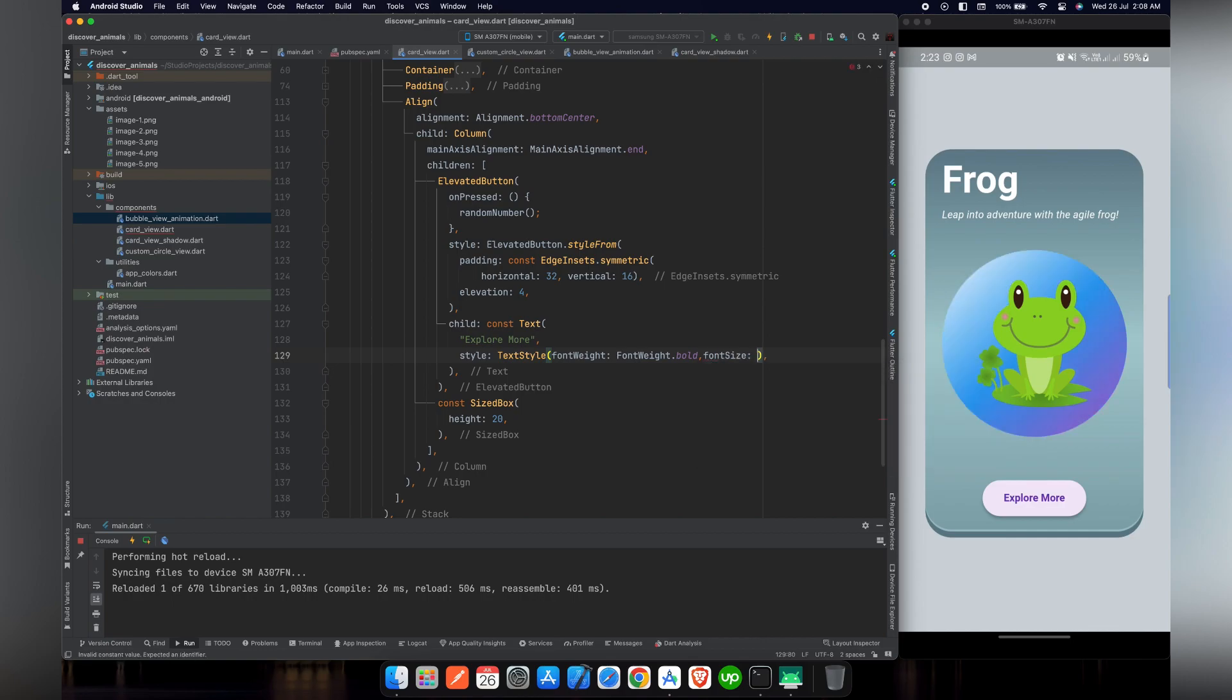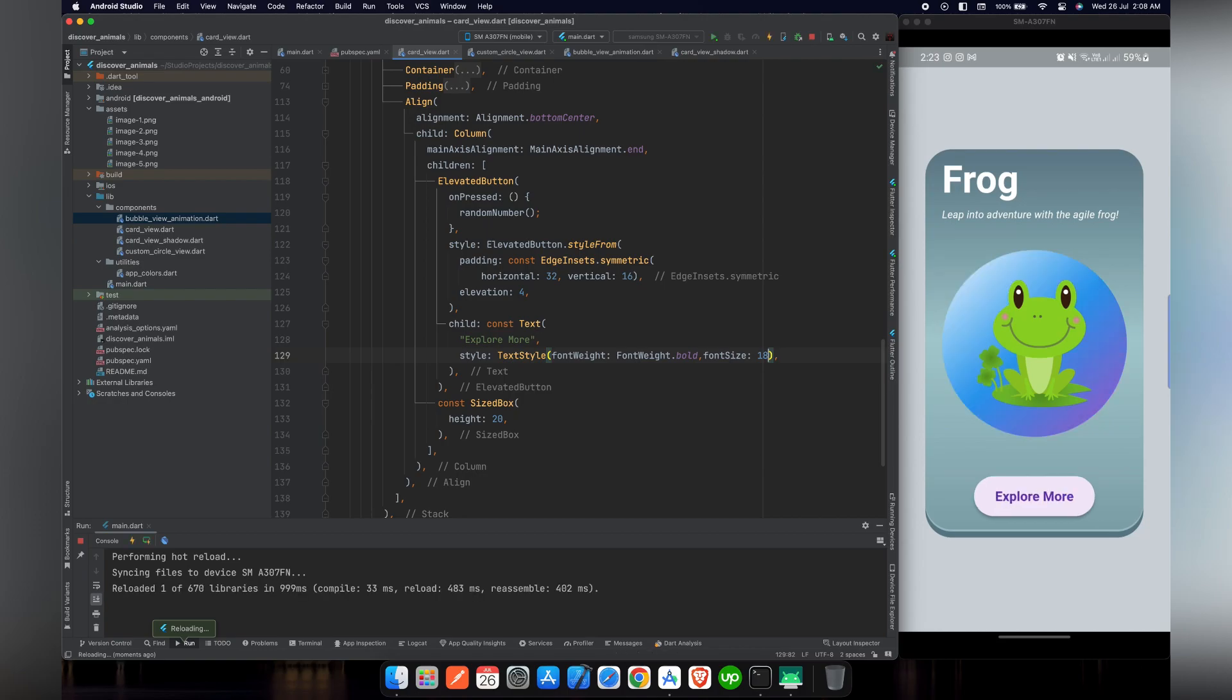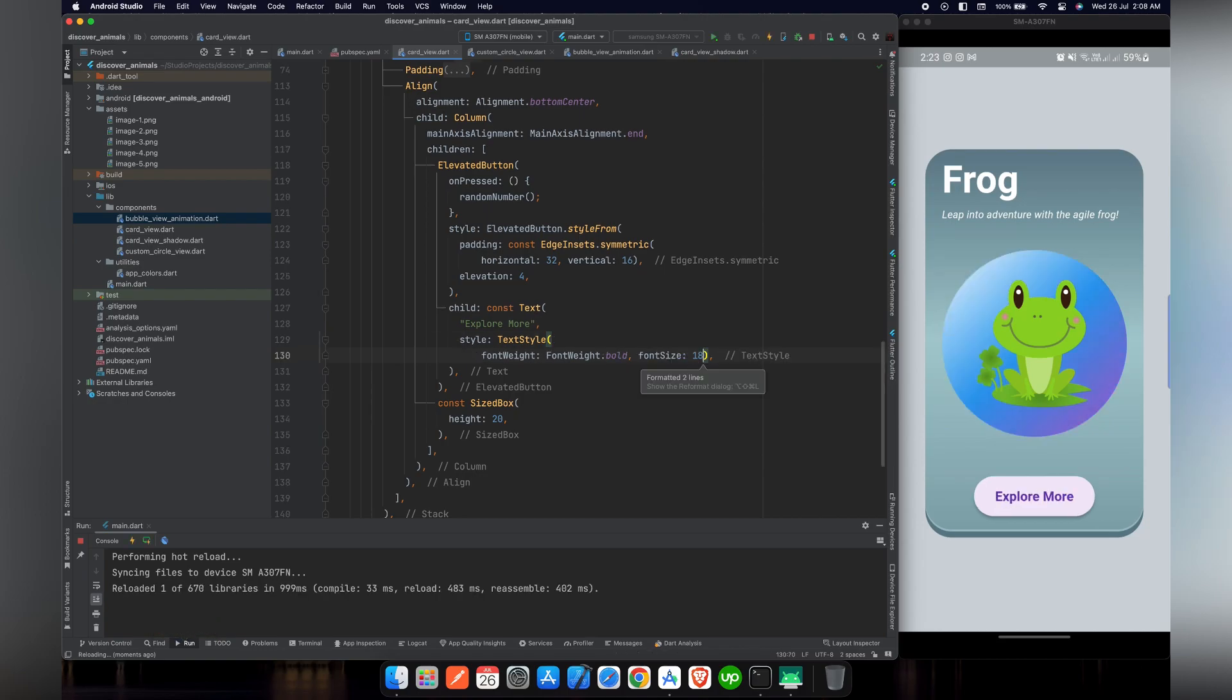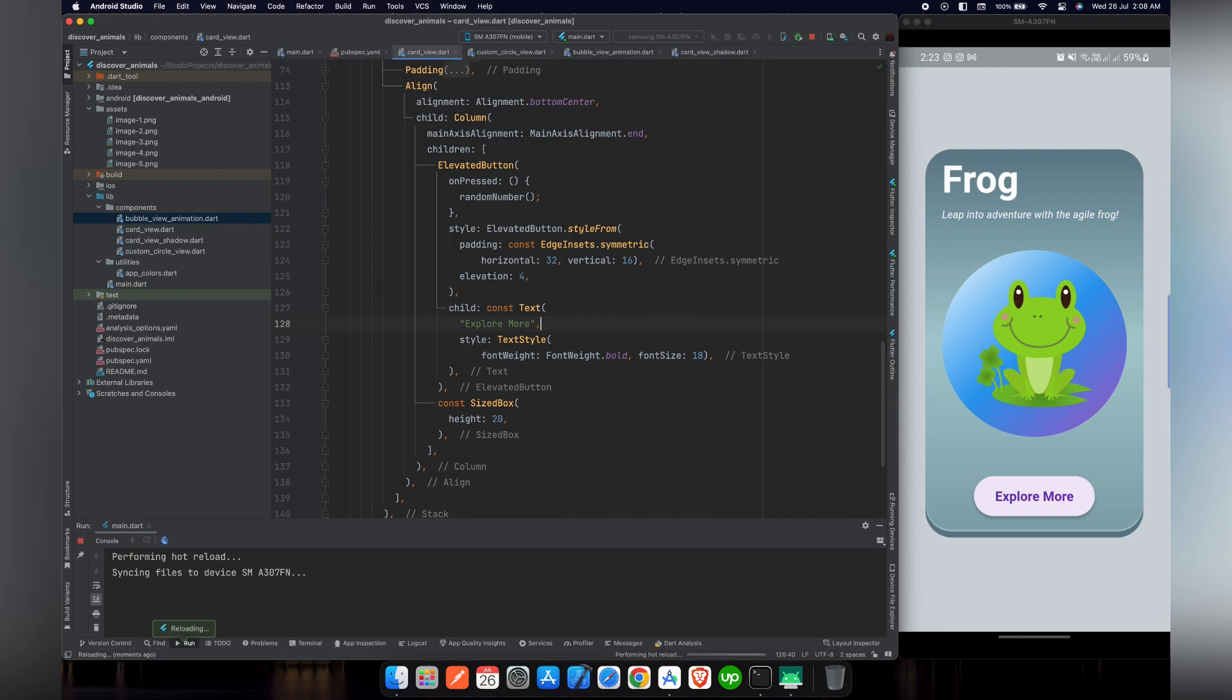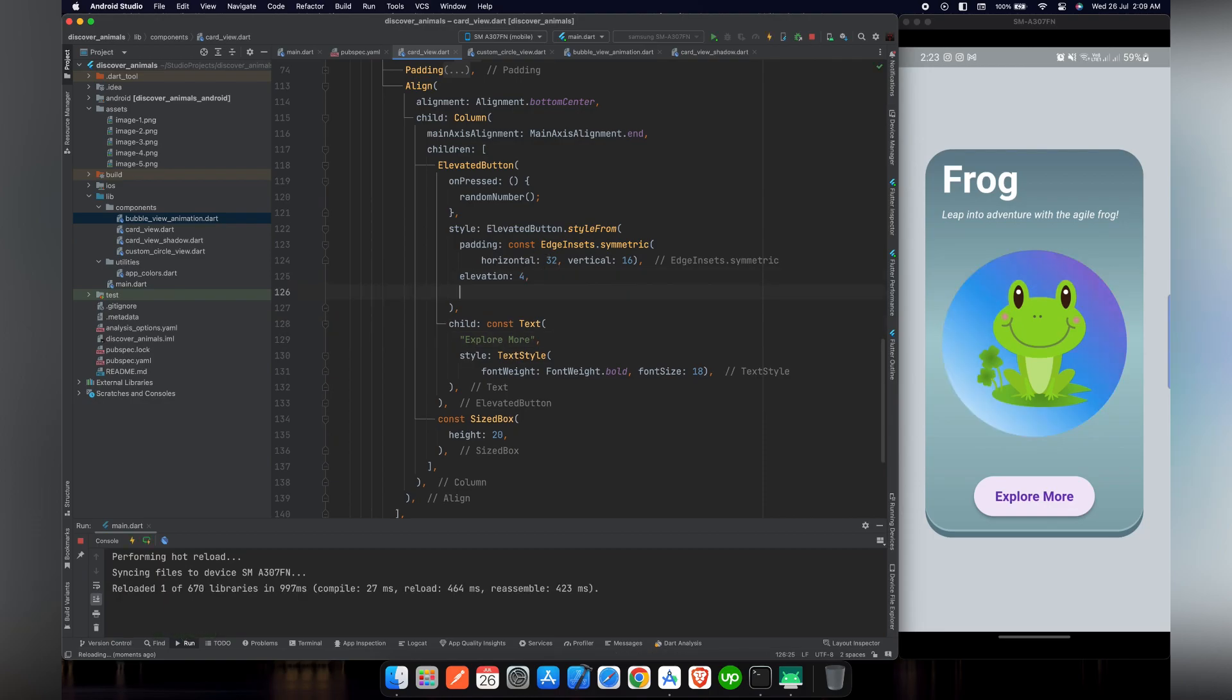For font size, we will give it a value of 18 pixels. And now if we reload our project, you can see that the button is looking more beautiful now than it was before.